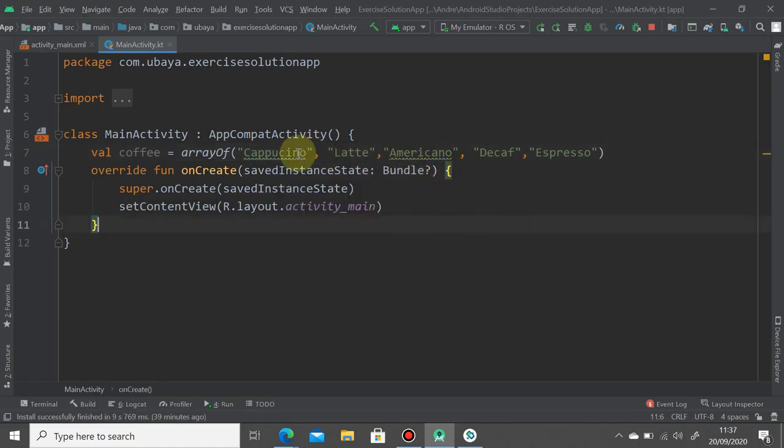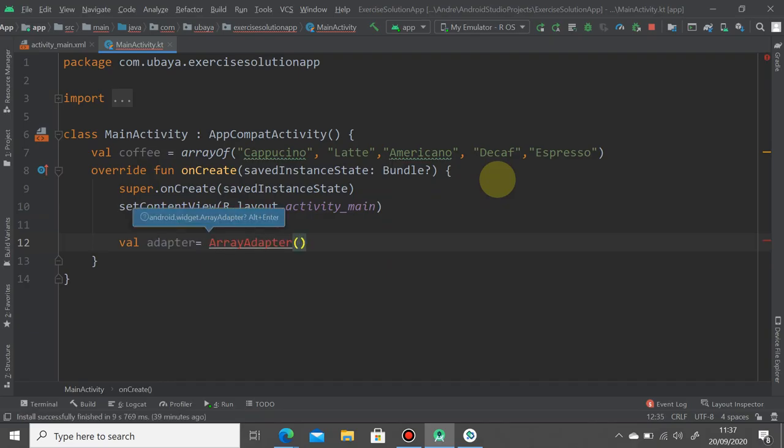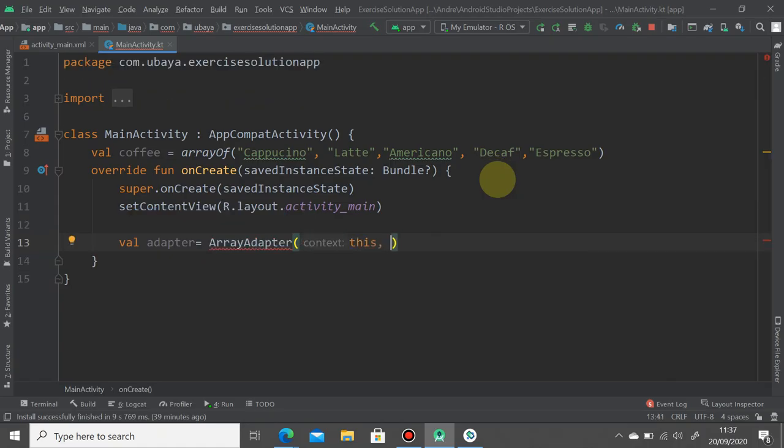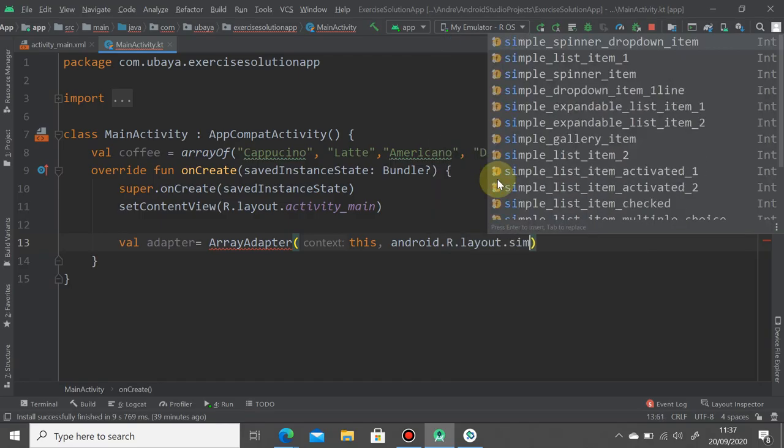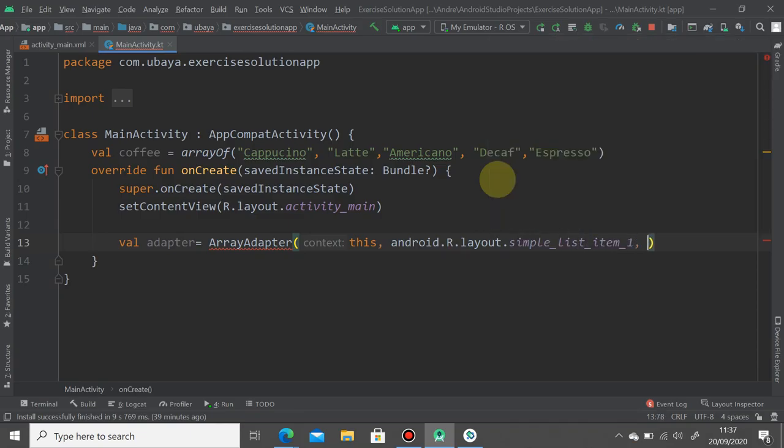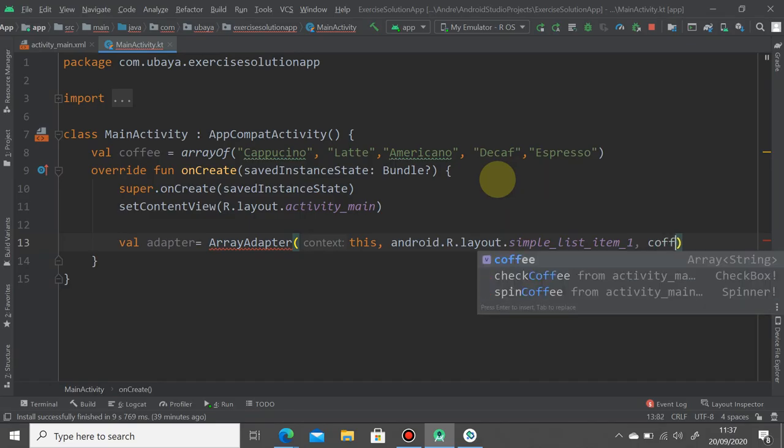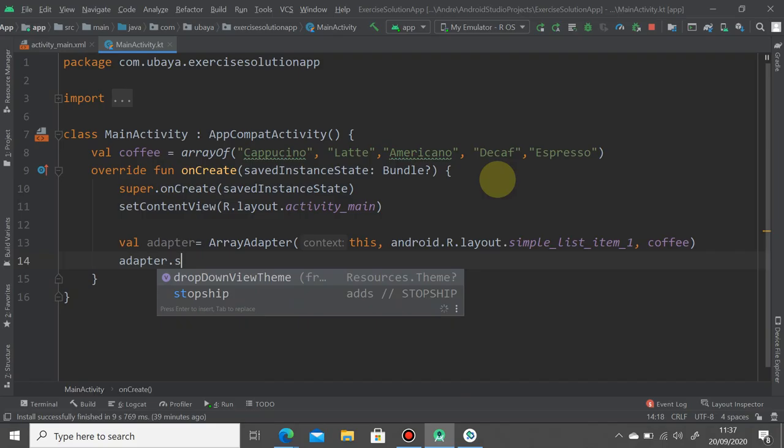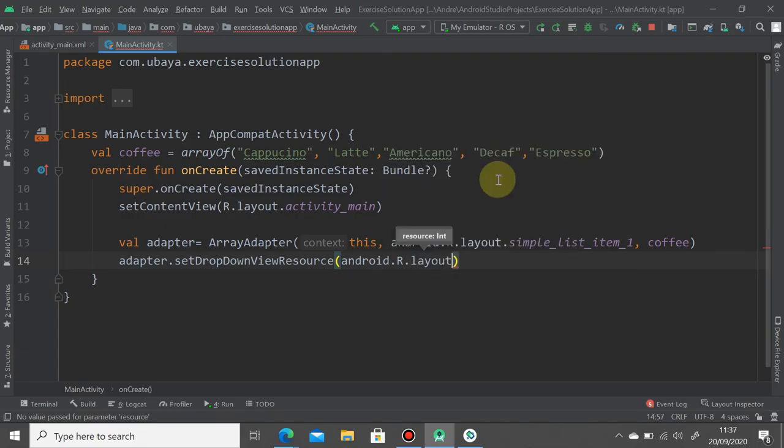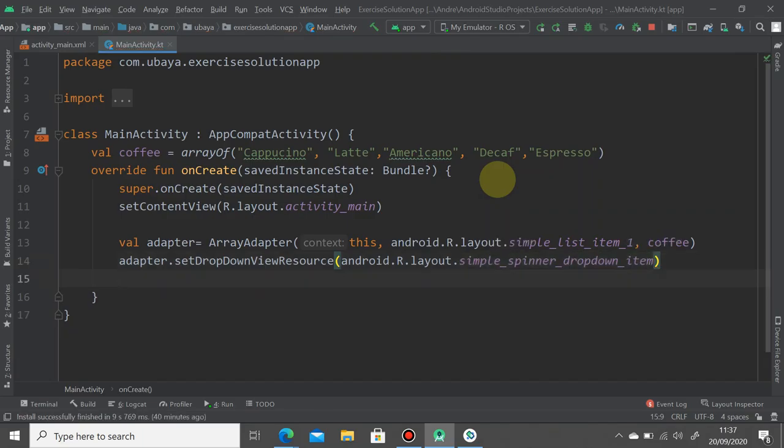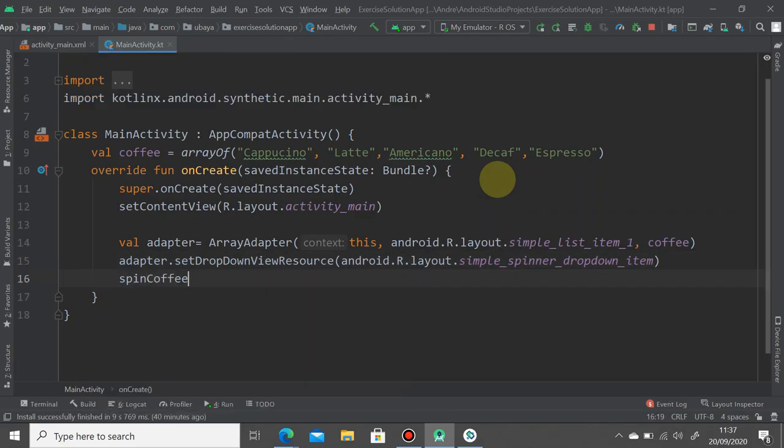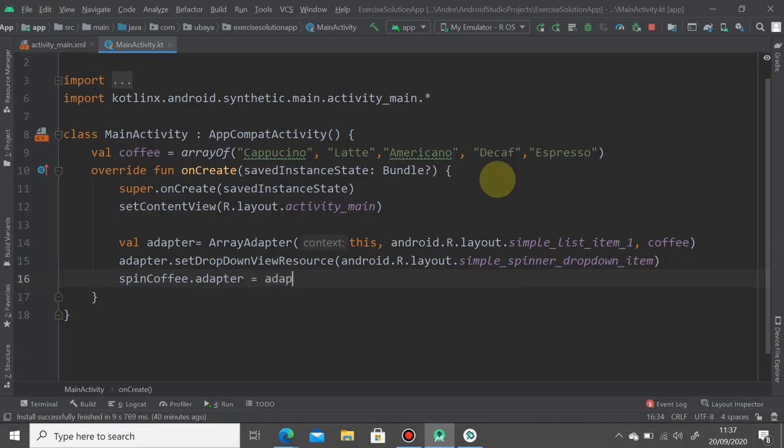Next I'm going to populate the spinner by simply creating the adapter for it. ArrayAdapter equals new ArrayAdapter, and it requires several things. First is the context object which you can simply write as this. Second is the layout, you can use android.R.layout.simple_list_item_1 and the coffee array. Don't forget to put the dropdown layout using android.R.layout.simple_spinner_dropdown_item.